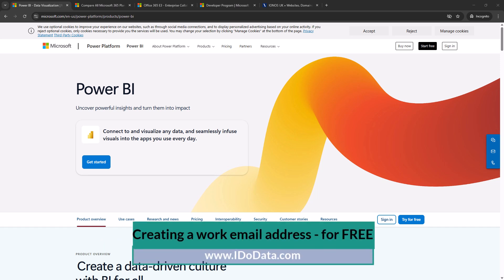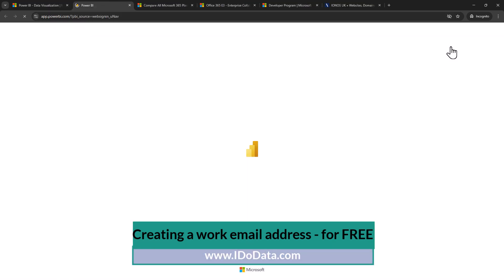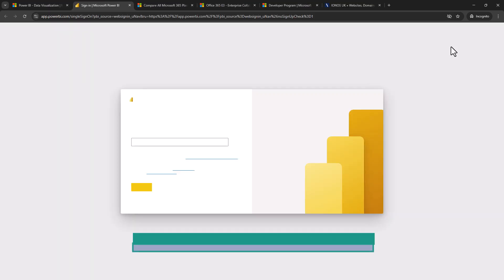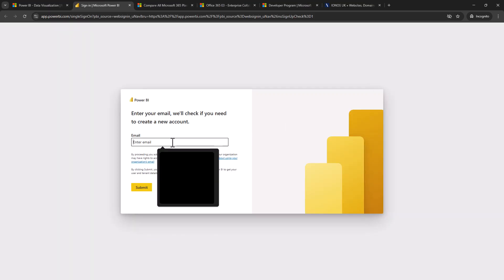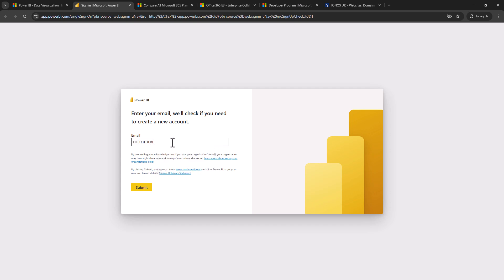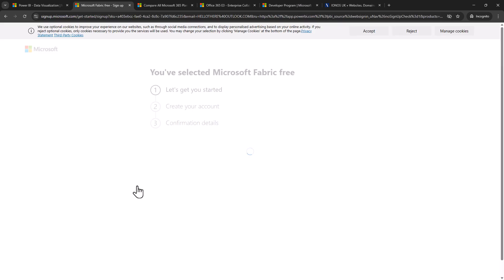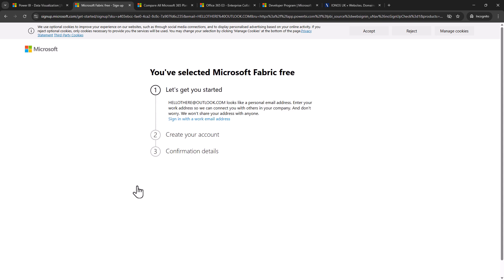Now if we go to the Power BI website and I click on sign in, it needs an email address. So if I type an email address such as one that ends with outlook.com or hotmail.com or gmail.com, then we'll get a notification that it looks like a personal email address and it needs a work email address. It can also use a school email address as well. So why is that?